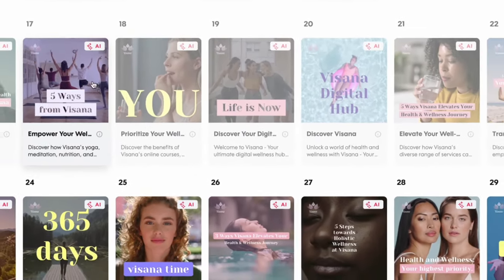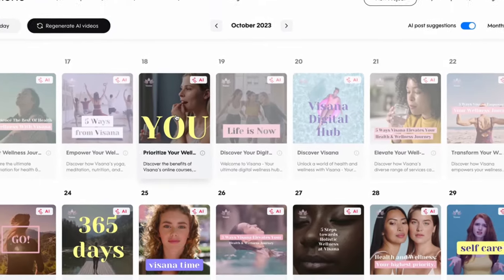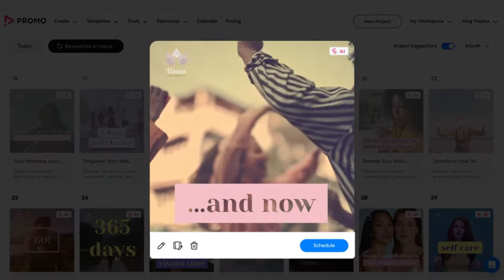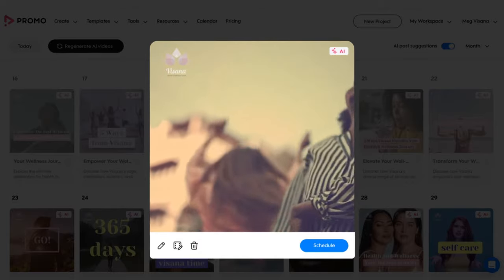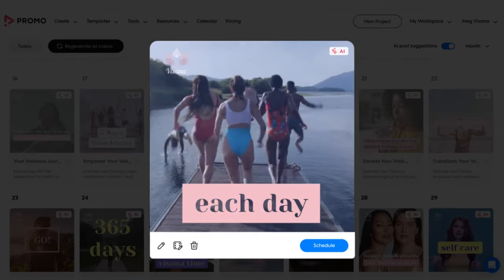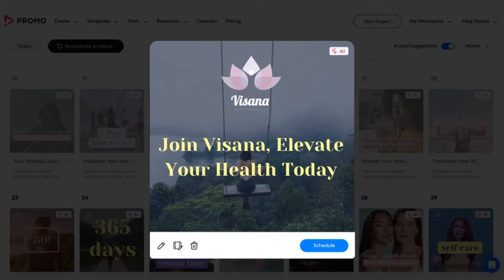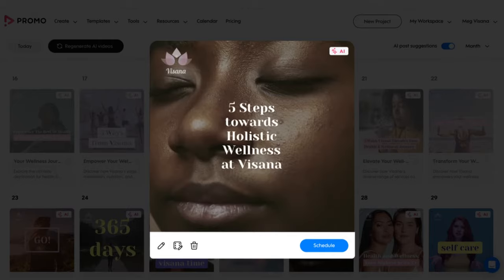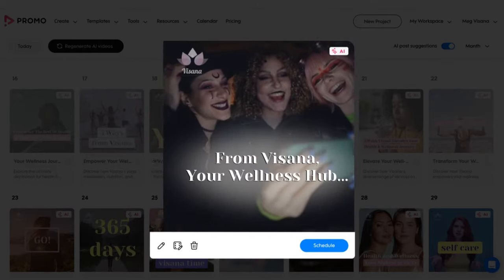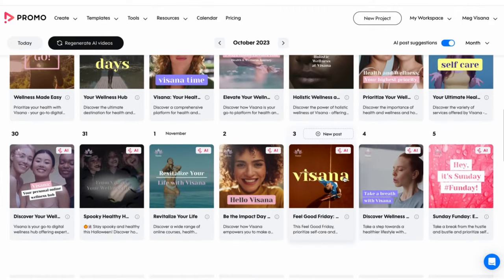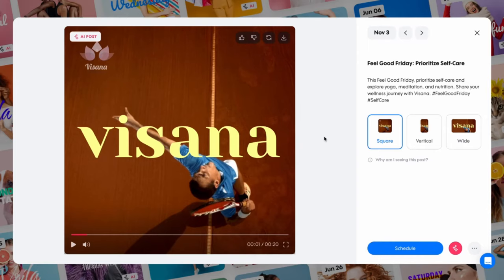That's it! In a few minutes, Promo AI will populate the calendar with fully branded video posts, powered by Promo's video maker, ChatGPT, and premium media from Getty Images. As you can see, your social media calendar has been populated with a variety of video posts, including marketing videos, related listicles, and even holiday greetings corresponding to each day of the next 30 days. You can easily preview any video post by clicking on it, and you can change the aspect ratio — for example, use vertical for stories or wide for YouTube.